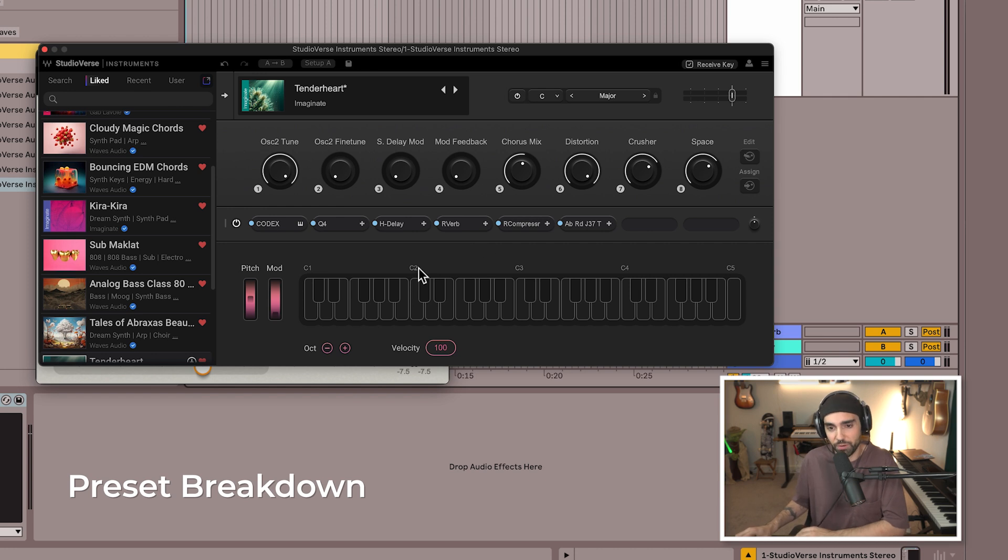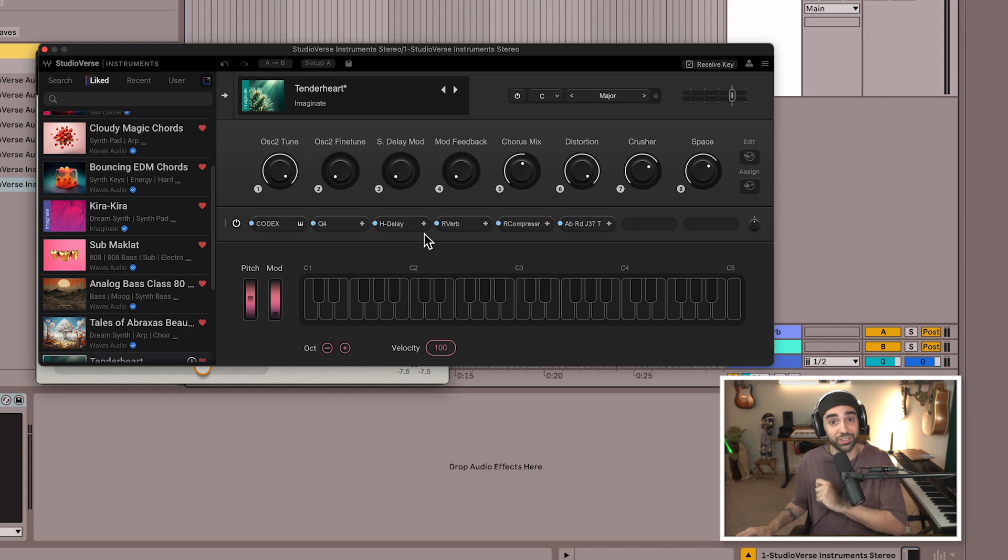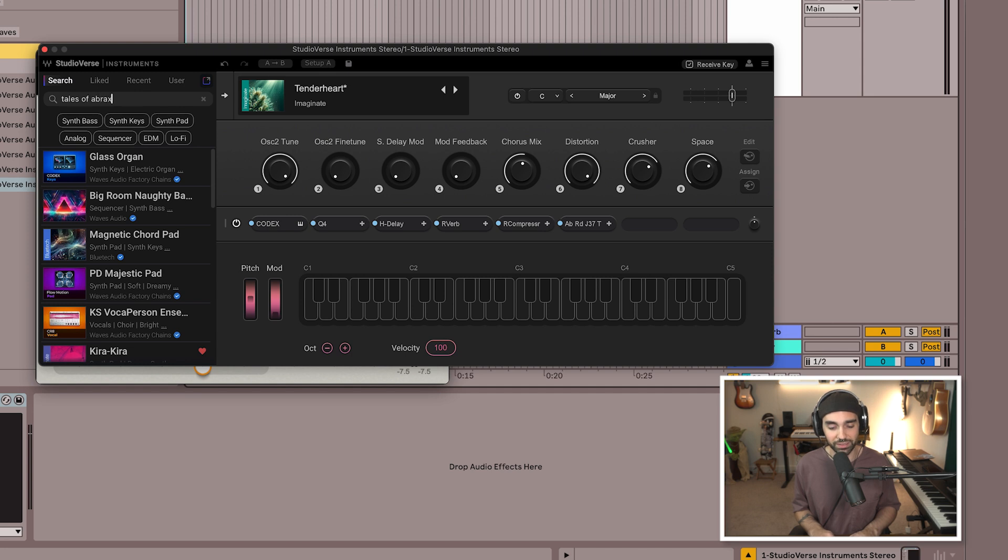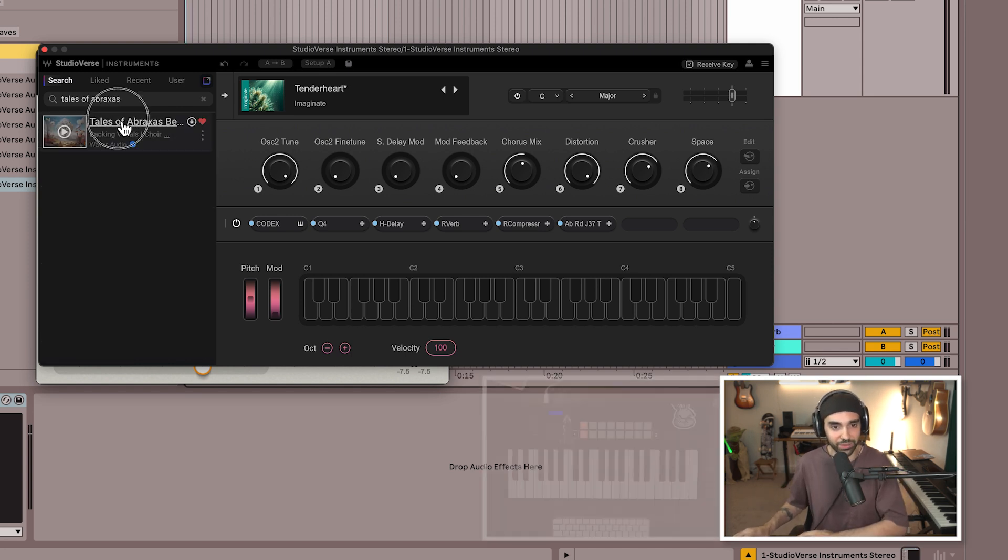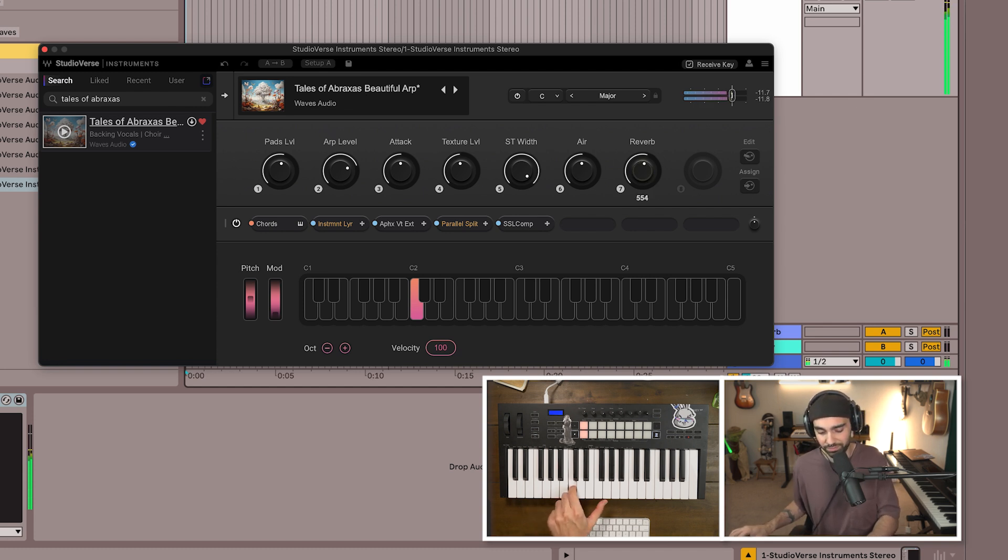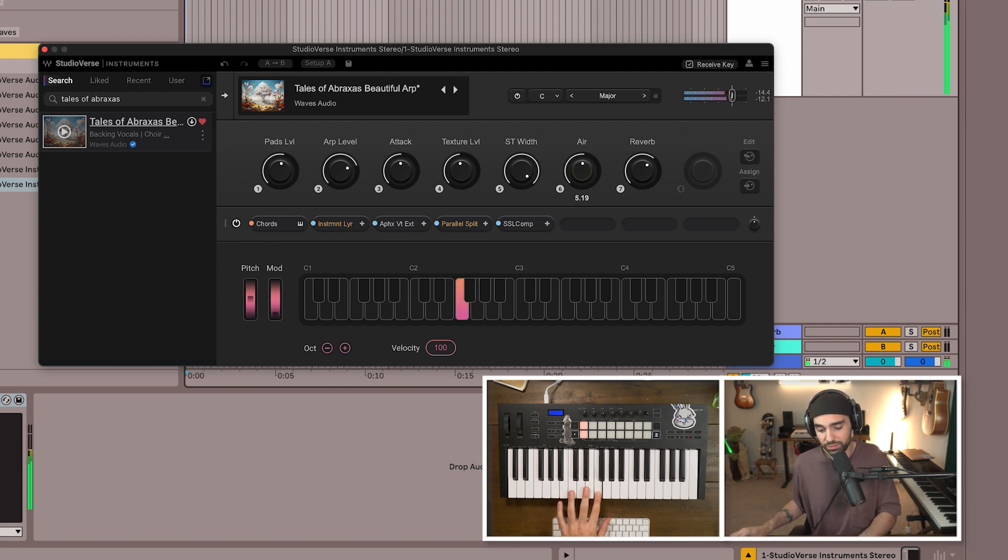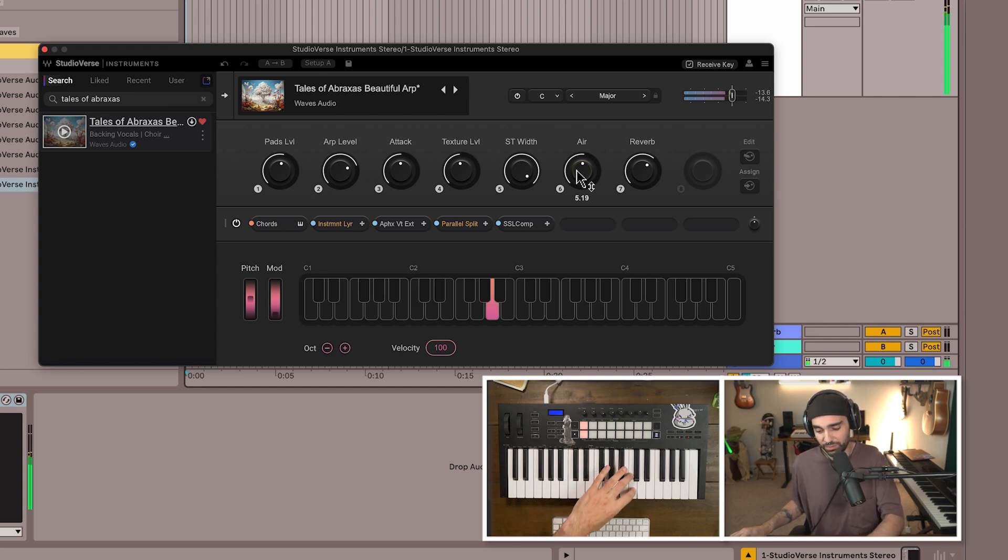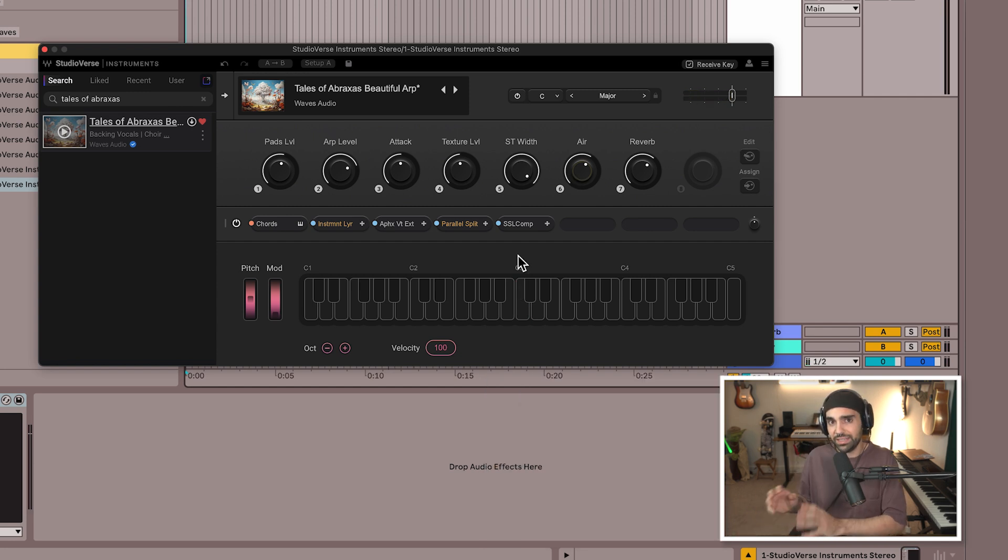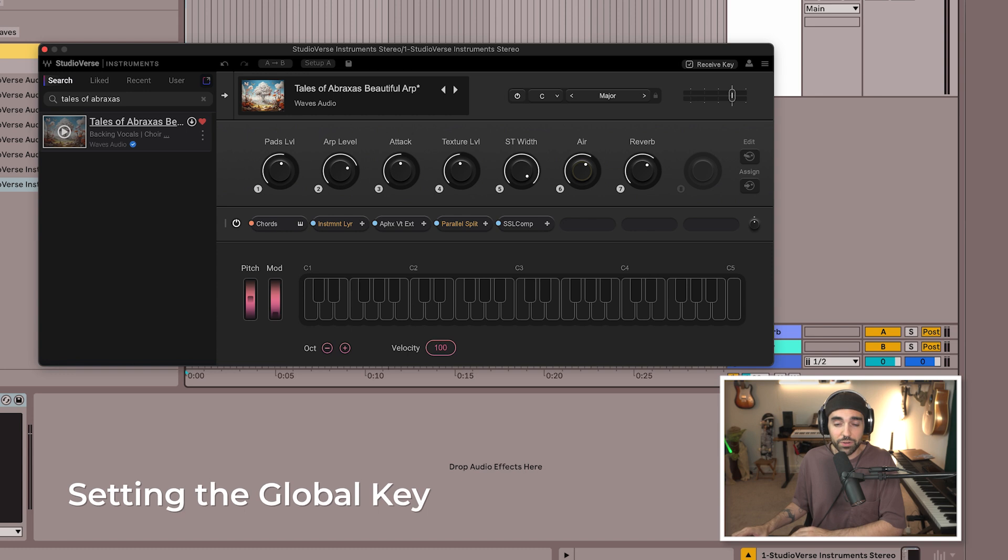Now as I mentioned I chose a simple preset here to just get us to start thinking about how StudioVerse Instruments works. Let's now load up a more complex preset so I can show you how deep we can actually go. I'm going to search up a beautiful sound called Tales of Abraxas. It's a beautiful arp preset. Let's take a listen to how this sounds. I'm able to play these beautiful one note chords.